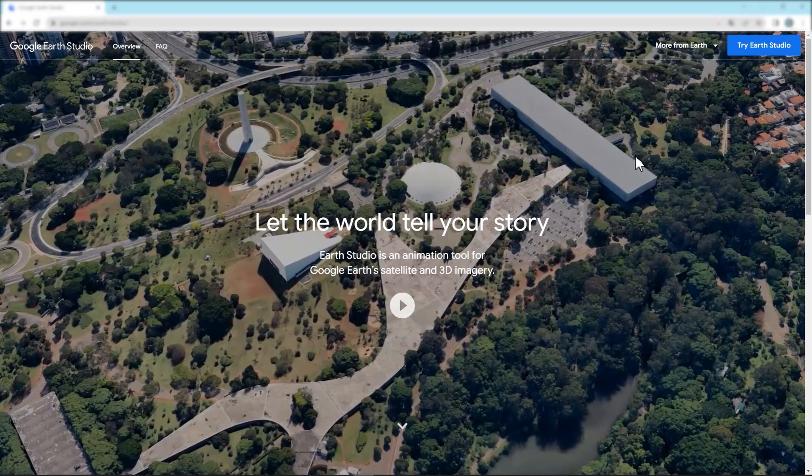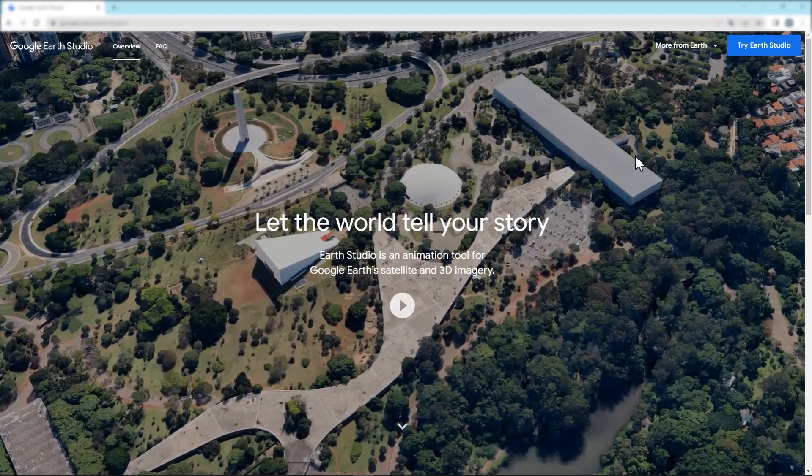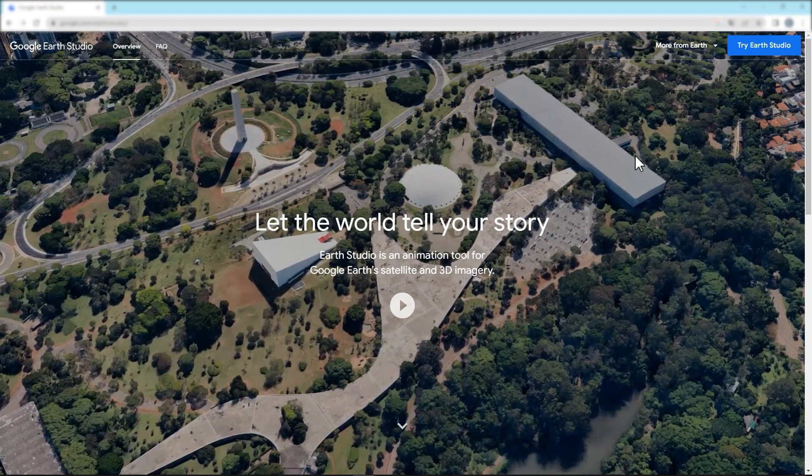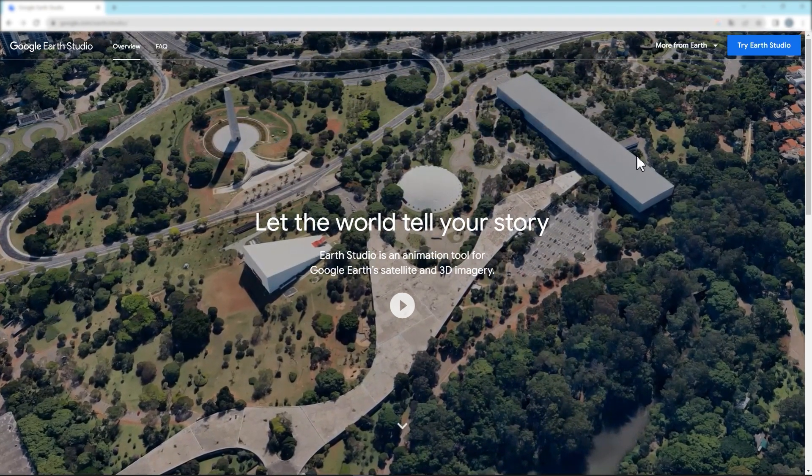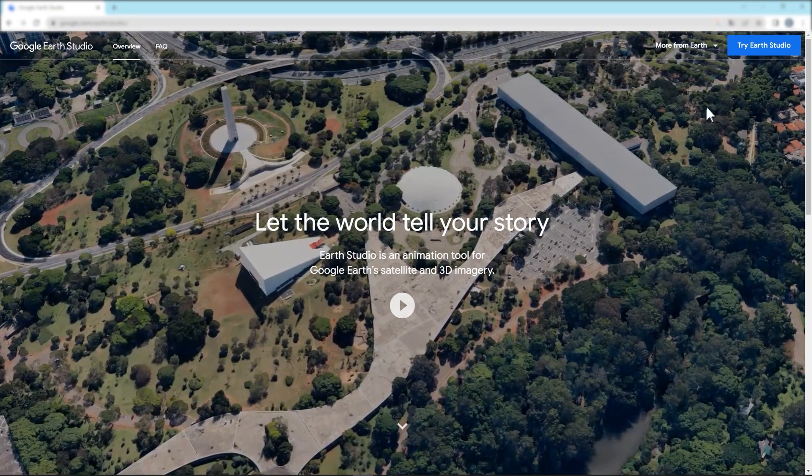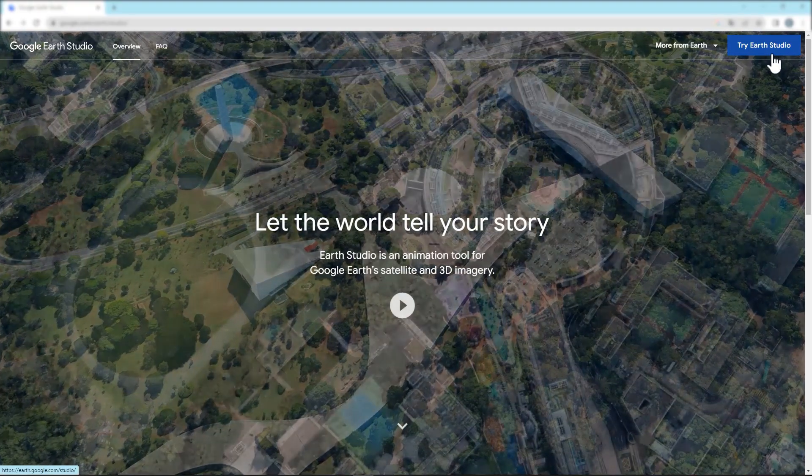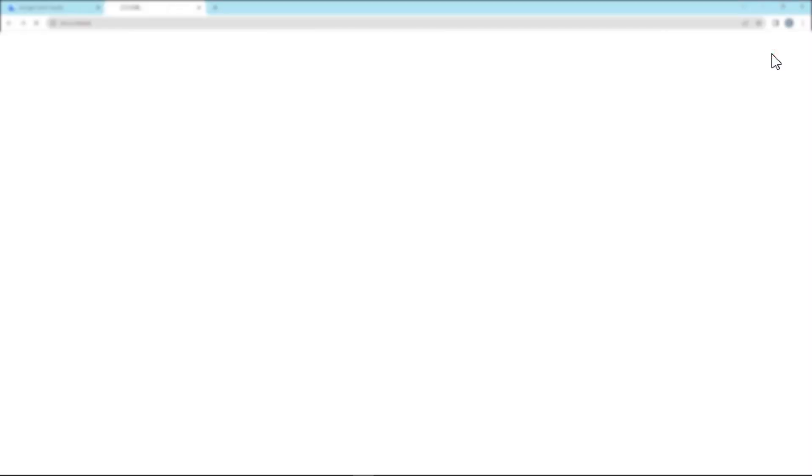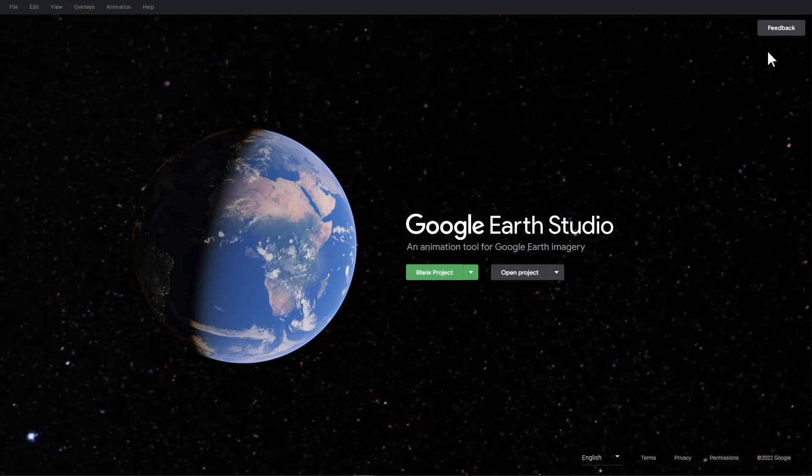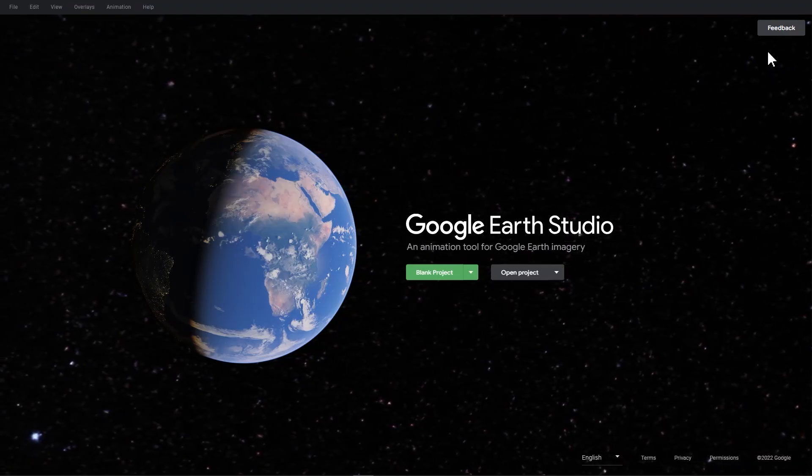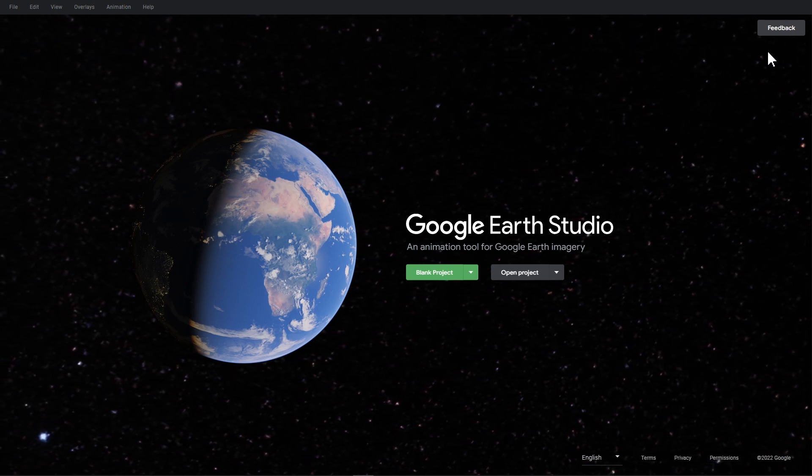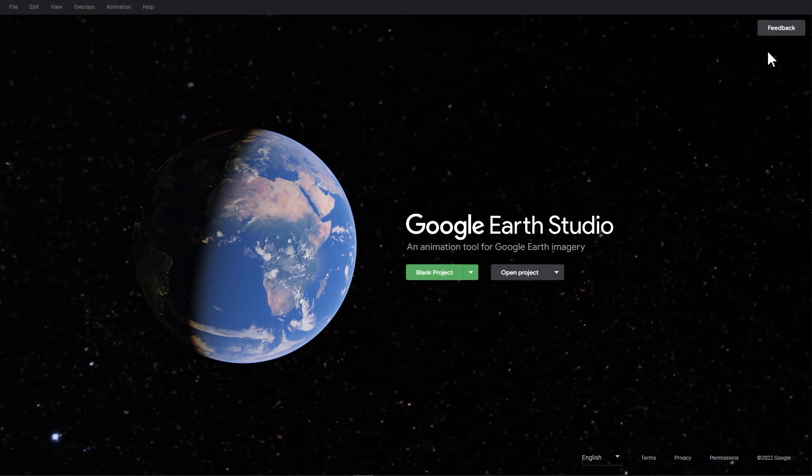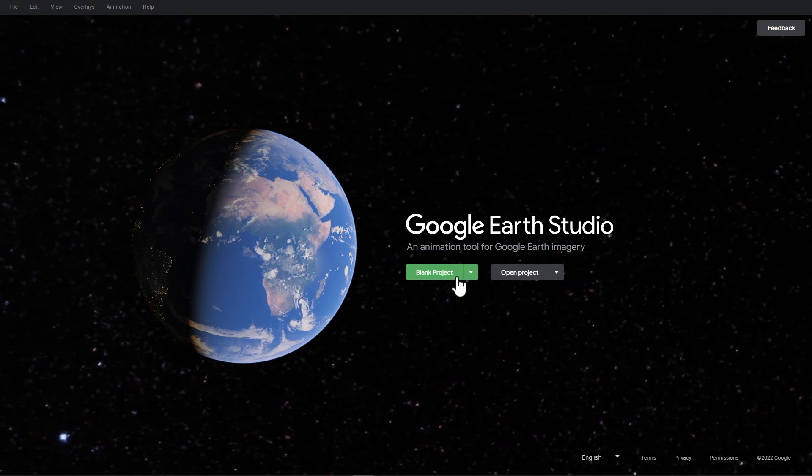As in the previous episode, first go to the home page of Google Earth Studio. Click on Trial of Studio in the top right corner. If you have already registered, you will be brought to this interface. Click on this button to create a new project.